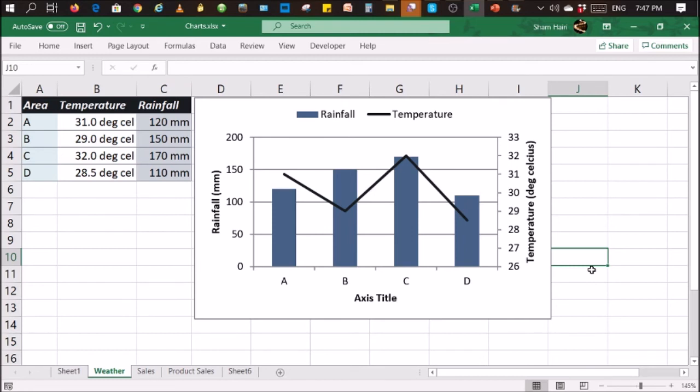So that's it folks. That's how you basically change a data series chart type.